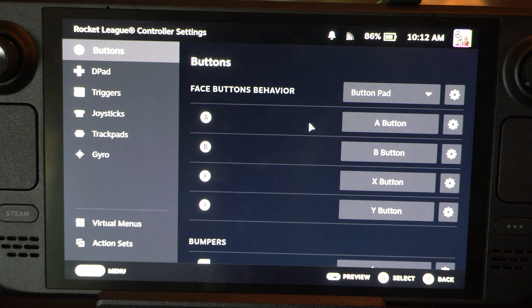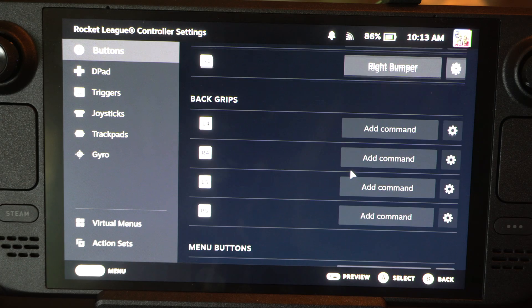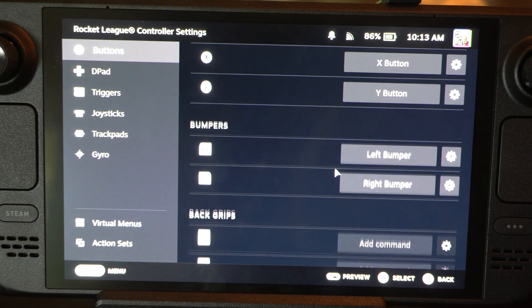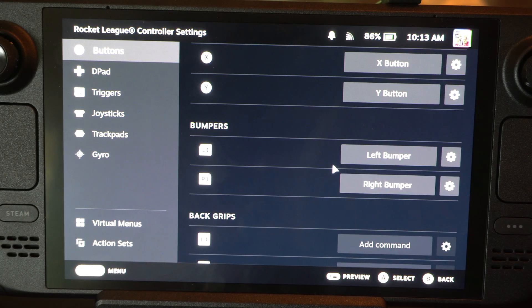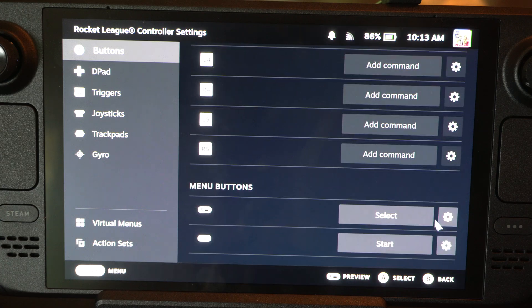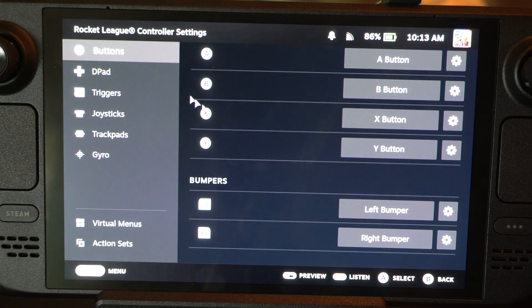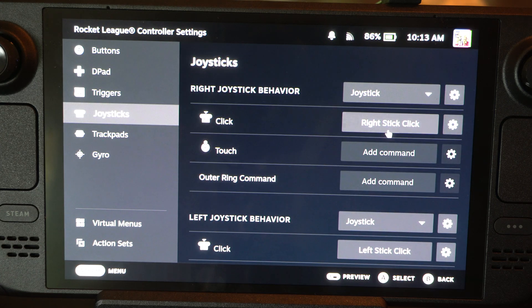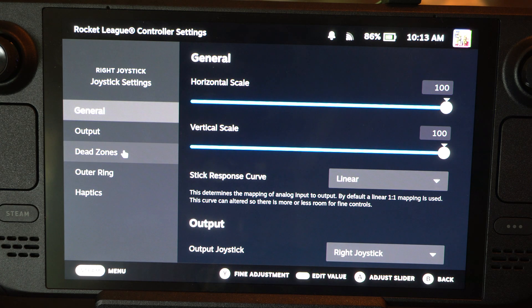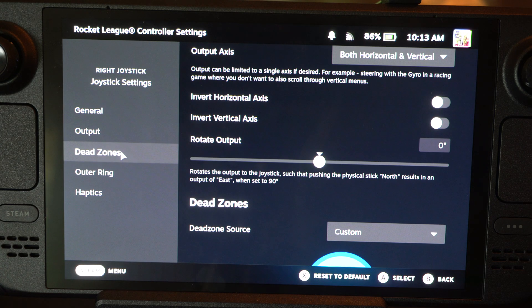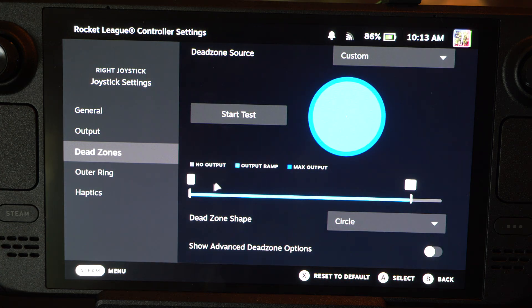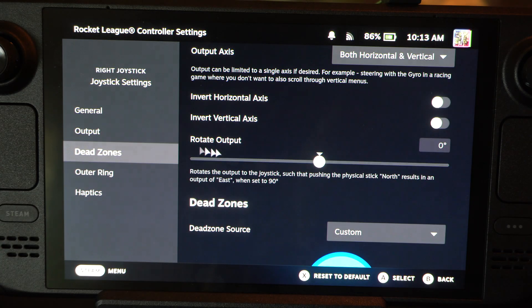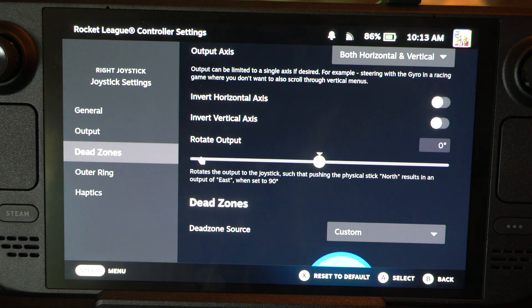Then we can go to Layout if we want to change the back buttons. It looks like the back grips don't have anything on them — you can see they're all disabled. And then we can go to the joysticks. A lot of times I like to make sure my dead zones are zeroed out, so they're at zero pretty much, so I'm actually more accurate in my games.